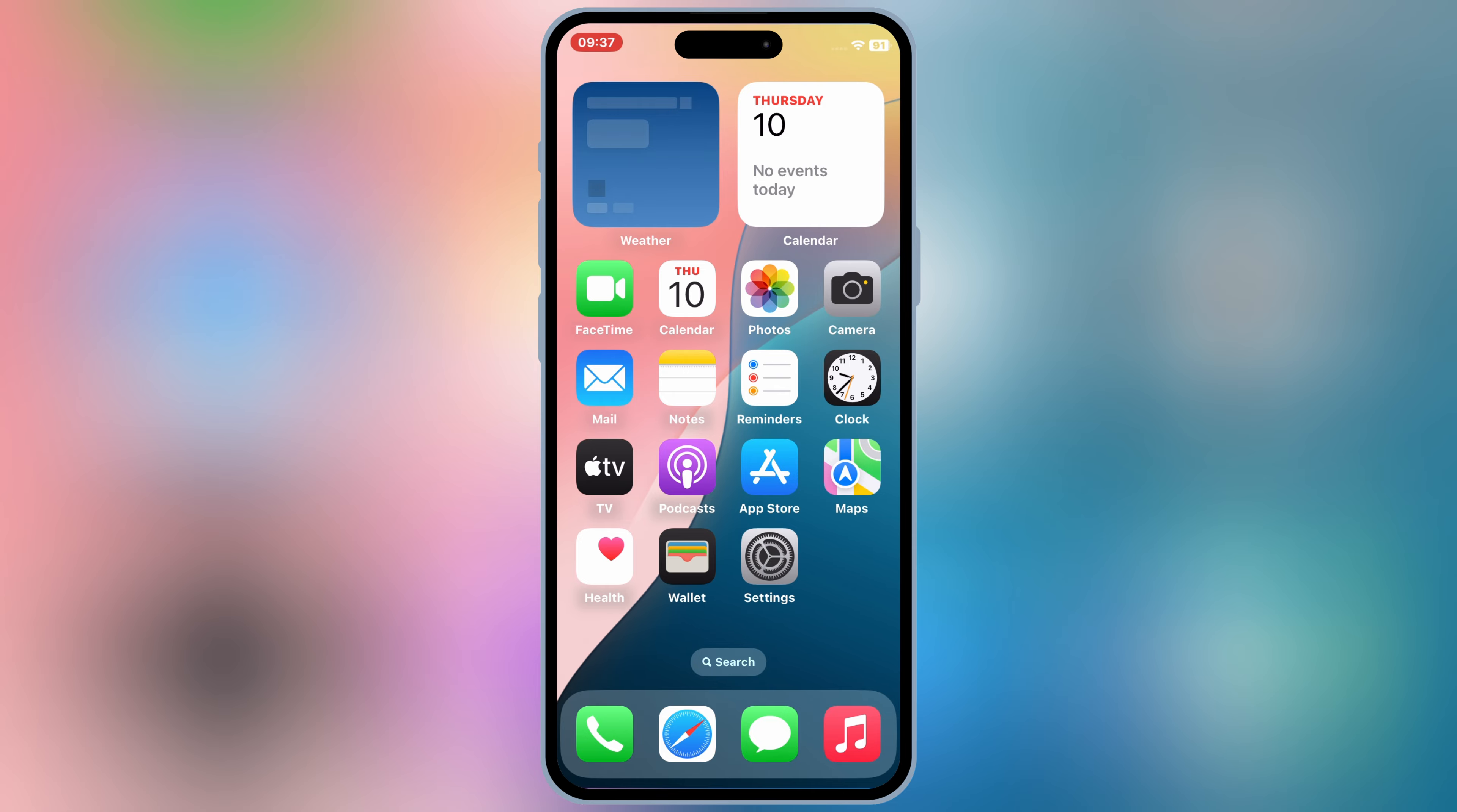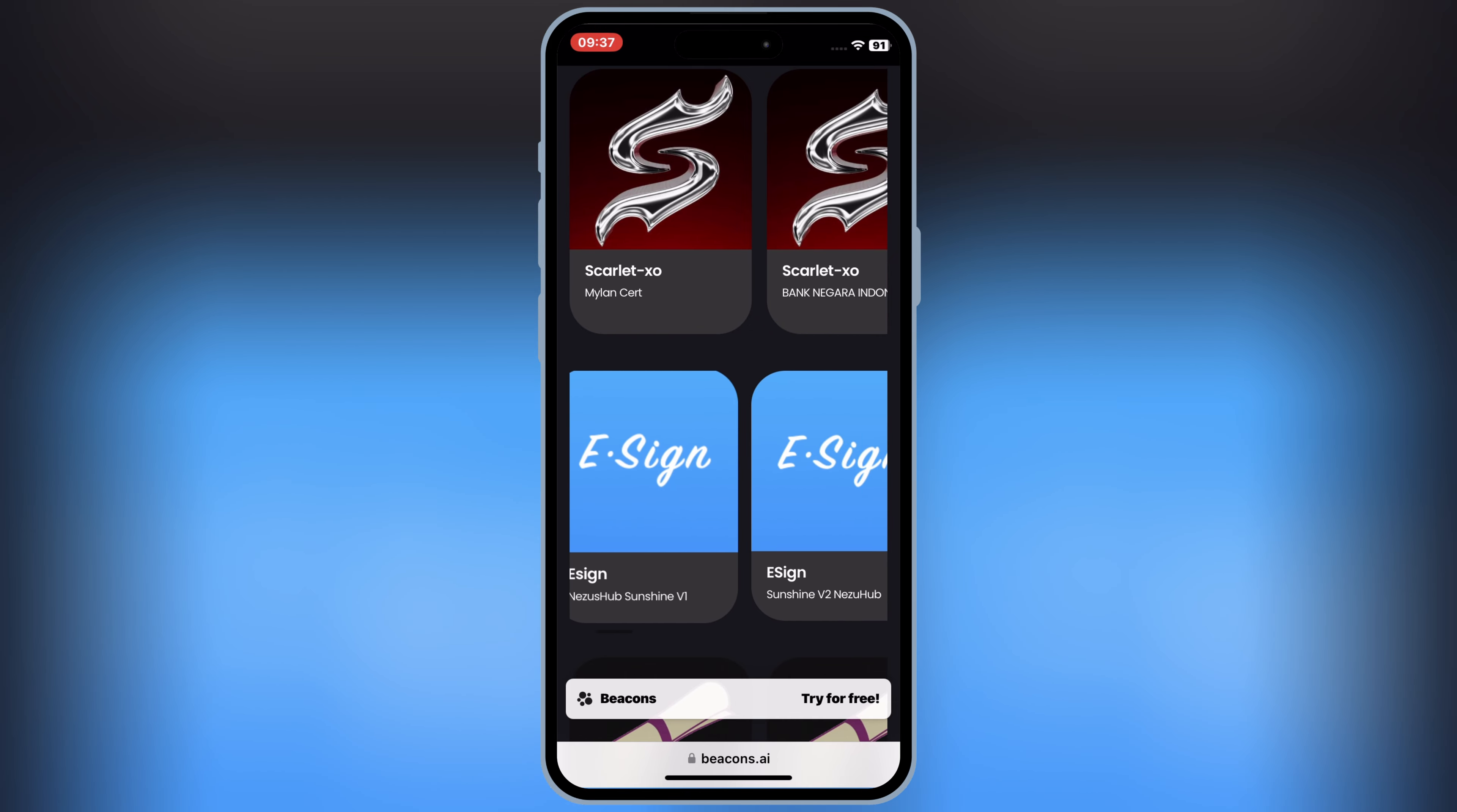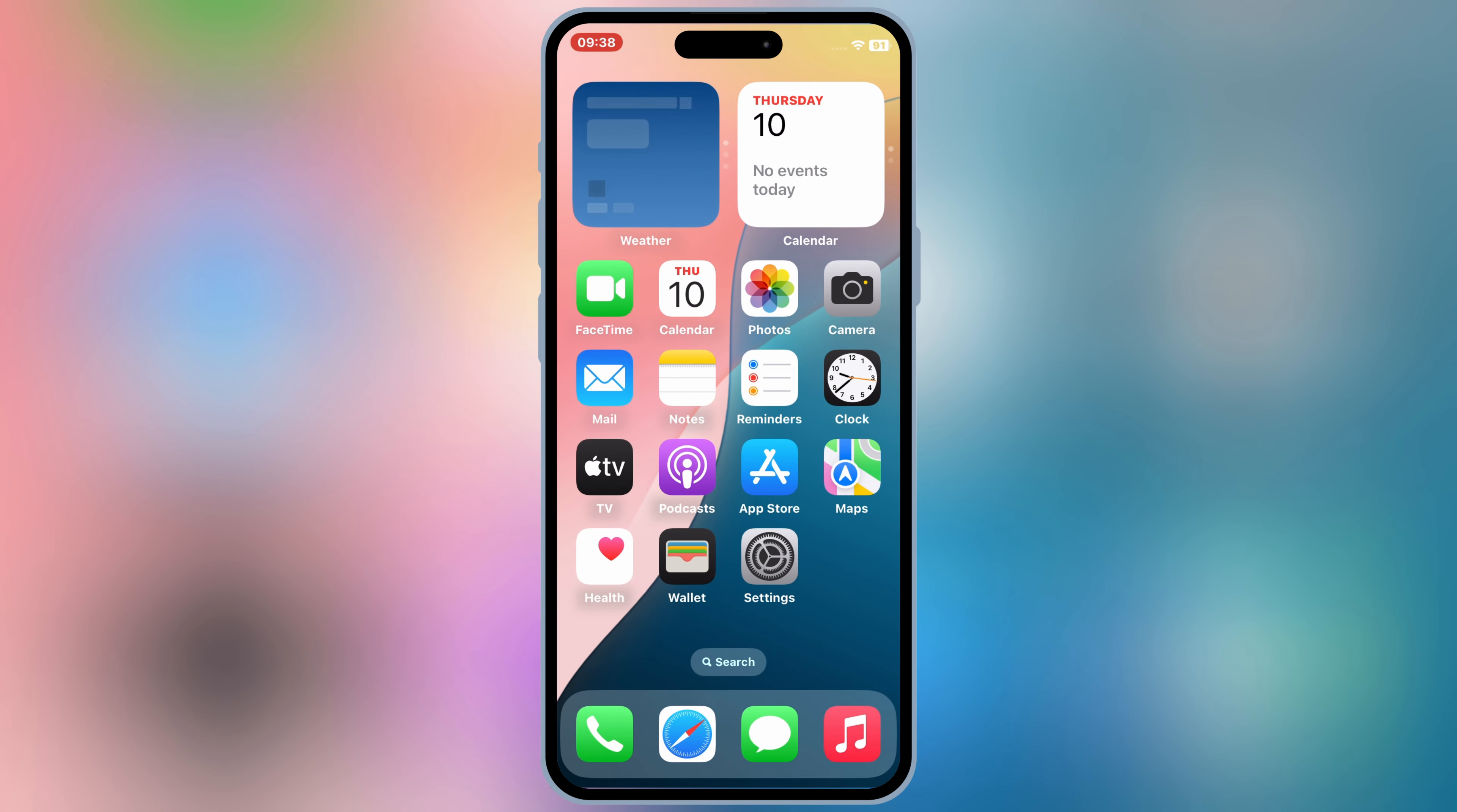Now open the same website again. Then hit on the signer Downloads. Then scroll down and then hit one of the eSign link to download the eSign app in your iOS device. After hitting eSign link, then simply hit Install to install eSign app in your iOS device.